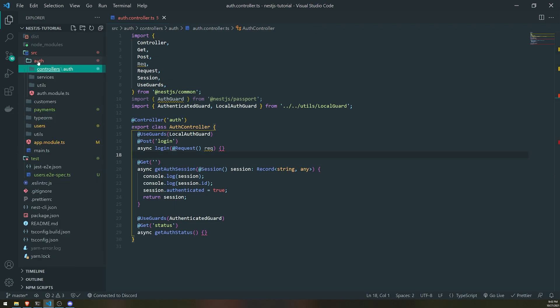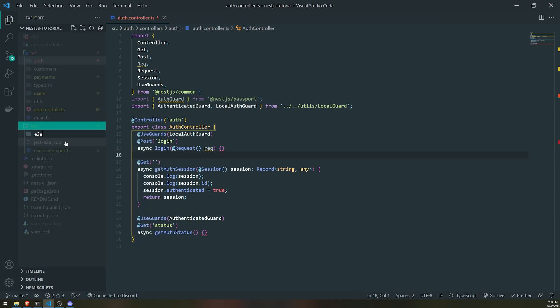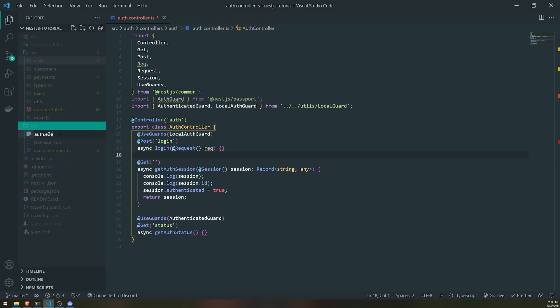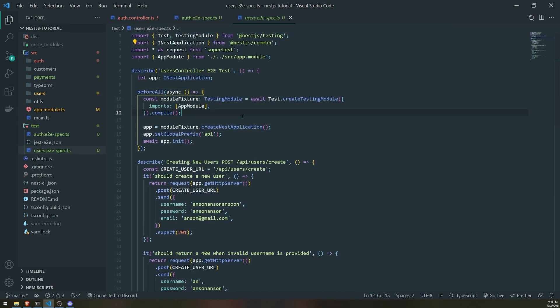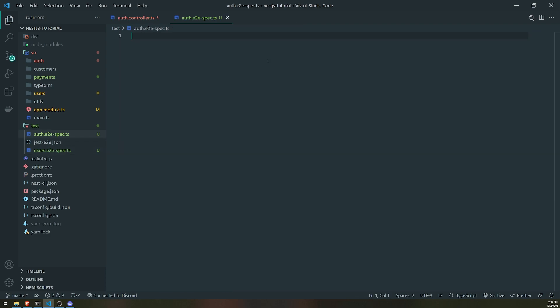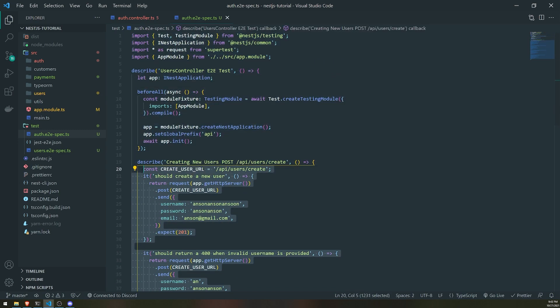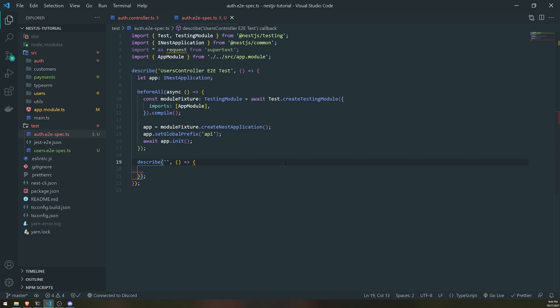Let's go ahead and set up another end-to-end test file. I'll create a new file, put it inside here, and copy and paste a lot of the stuff from our users spec file, then delete the stuff we don't need. We'll describe this as authentication — I don't really have a better name, so we'll just leave it like that.